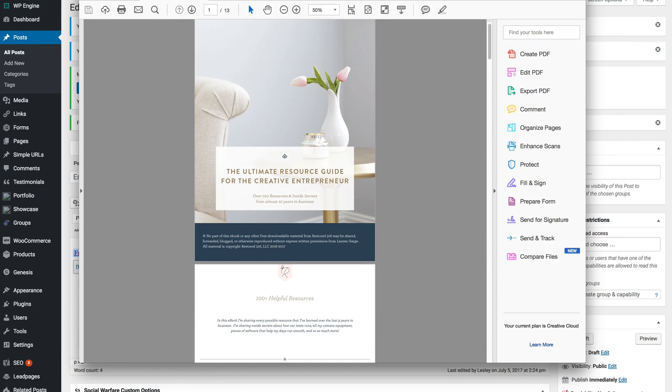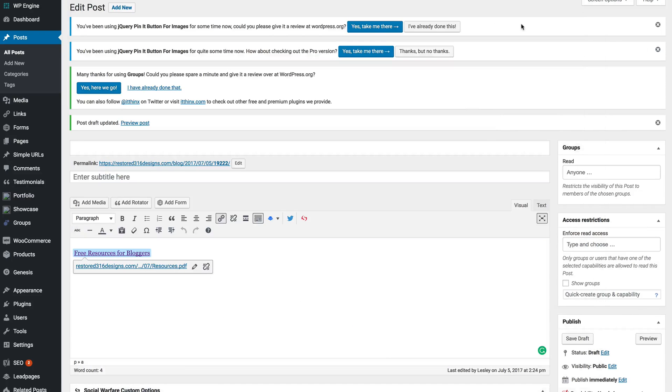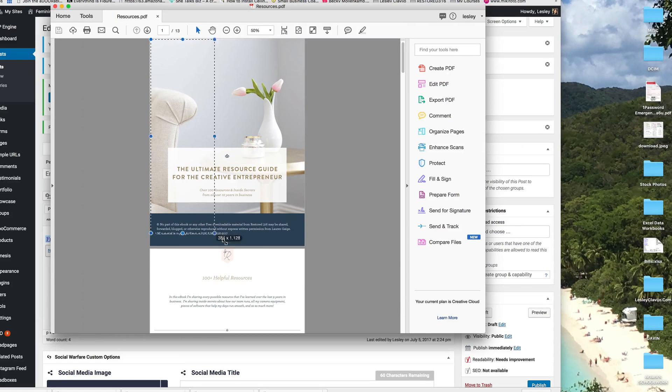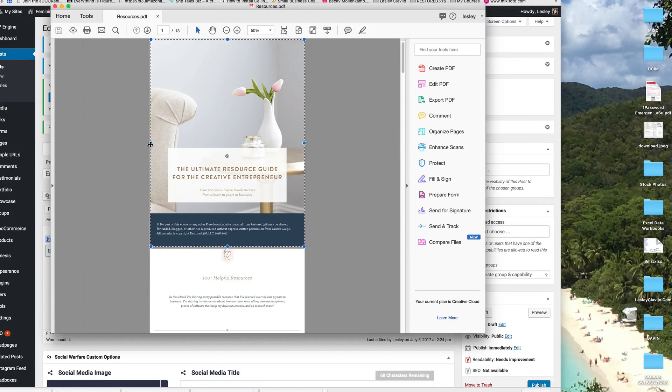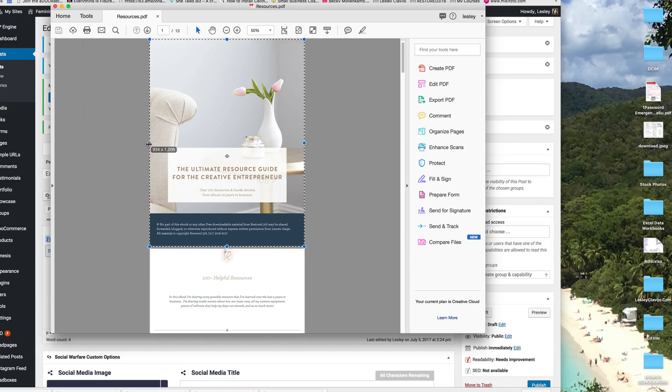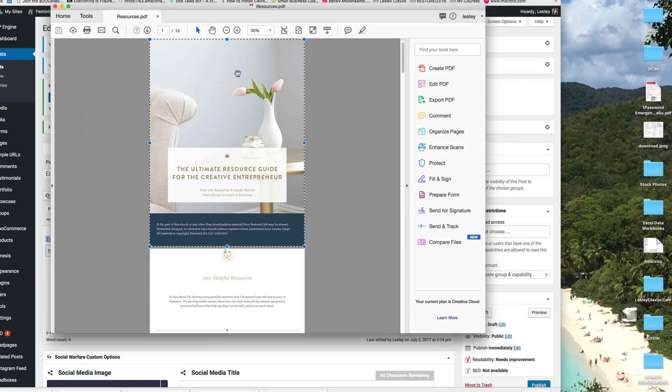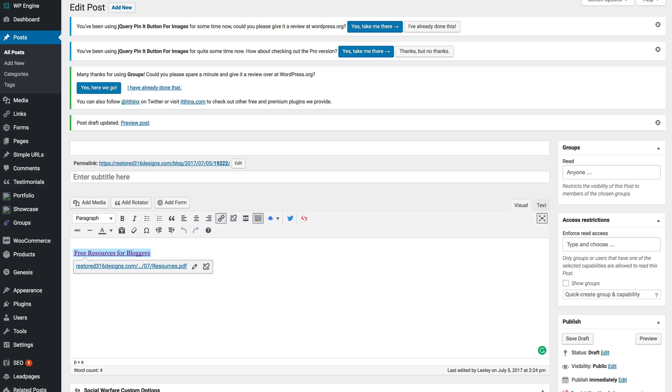On a Mac you can select shift command and three to take a screenshot. You're going to open your screenshot up and simply use your mouse to select and crop out the area that you want to use. Then I push command K to crop.